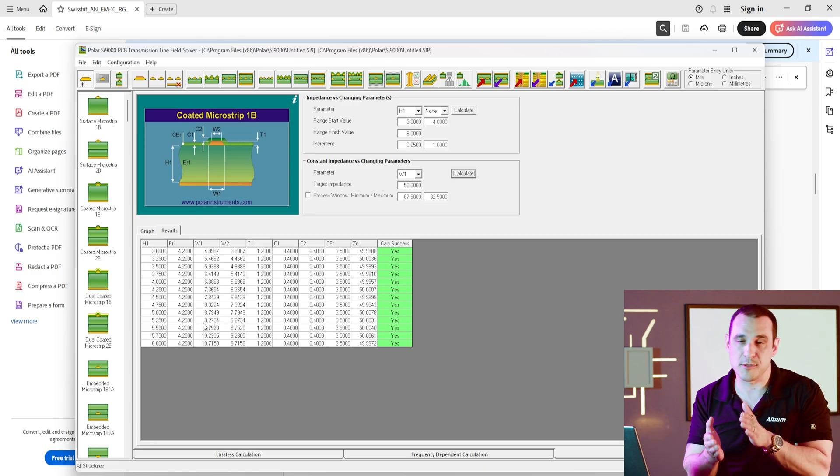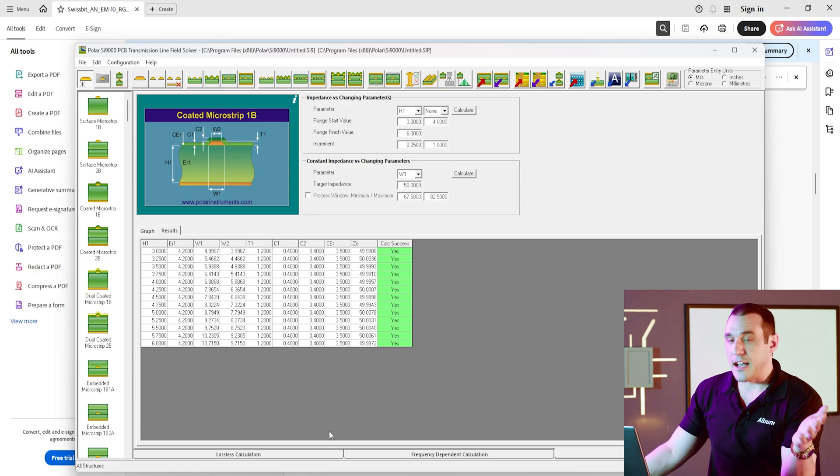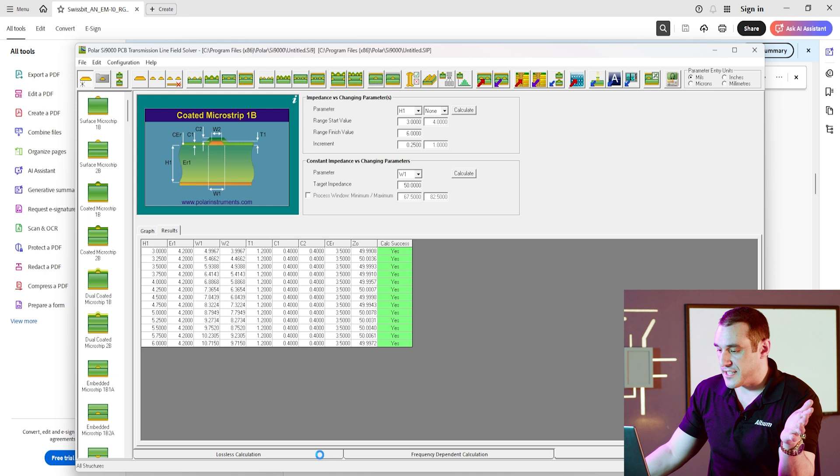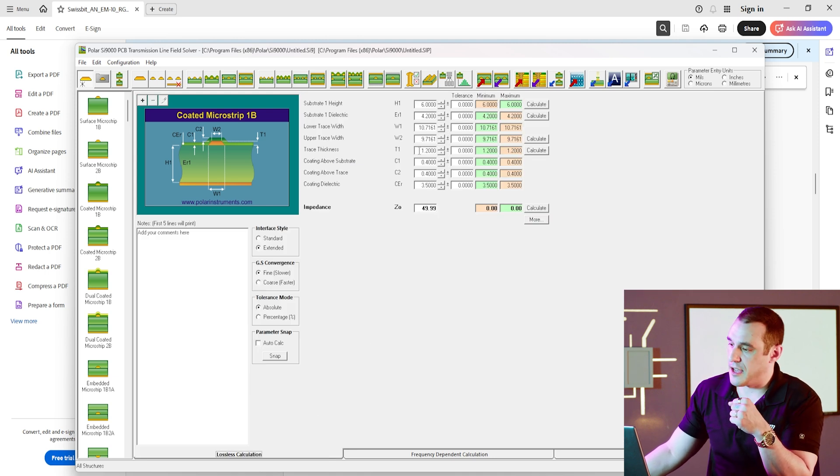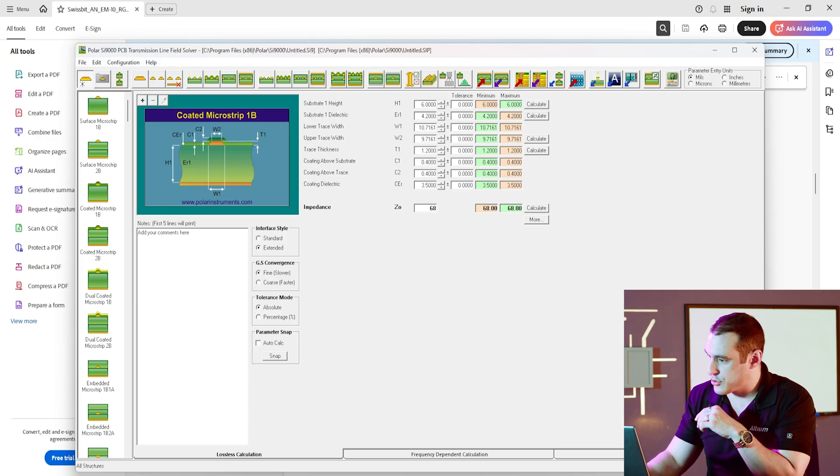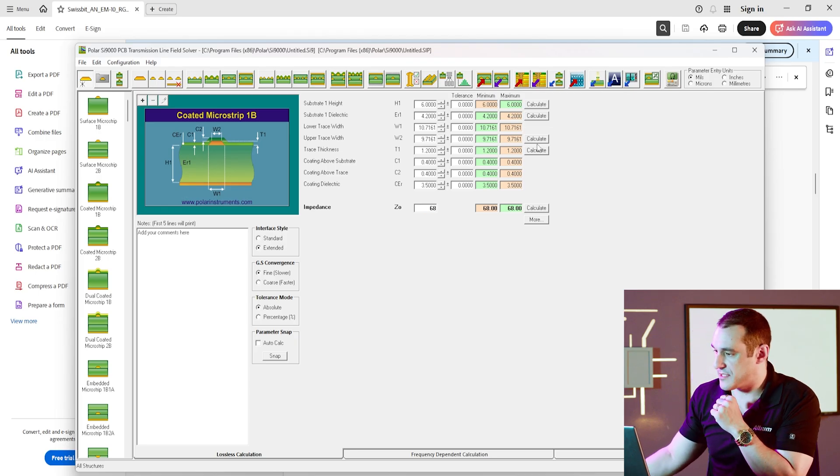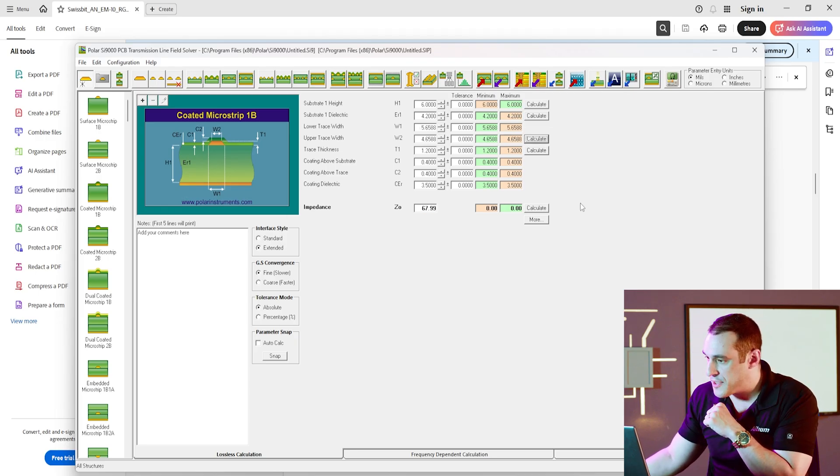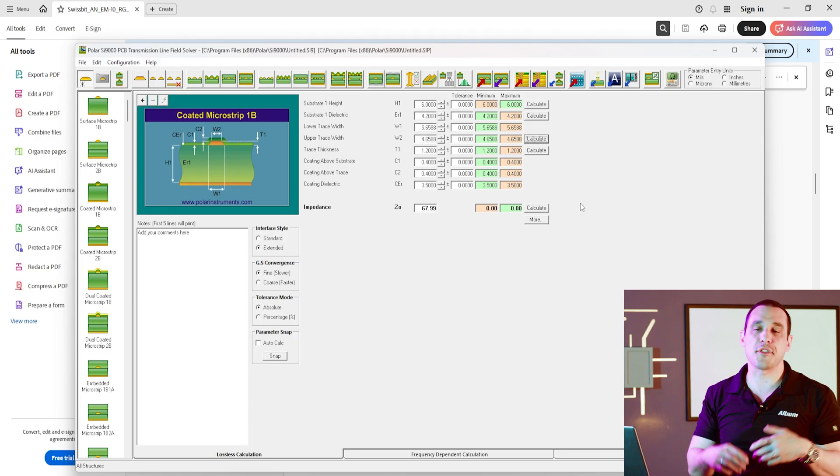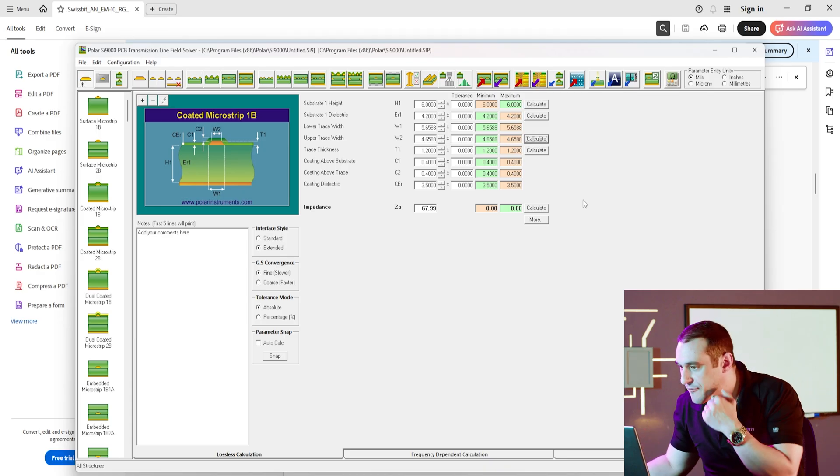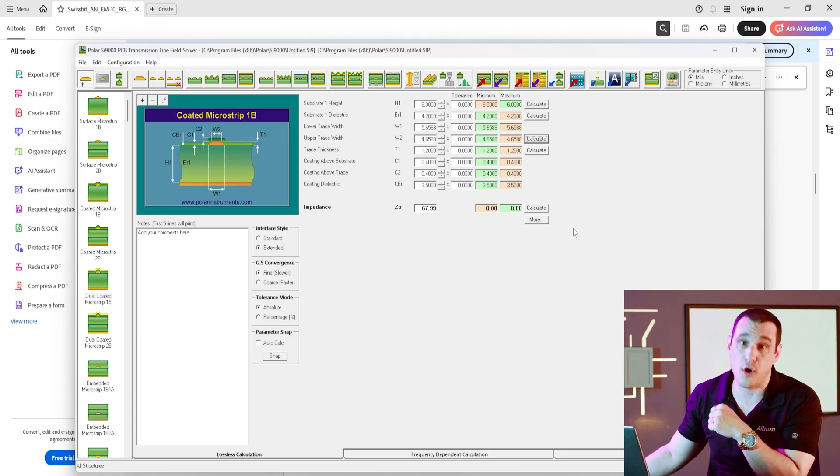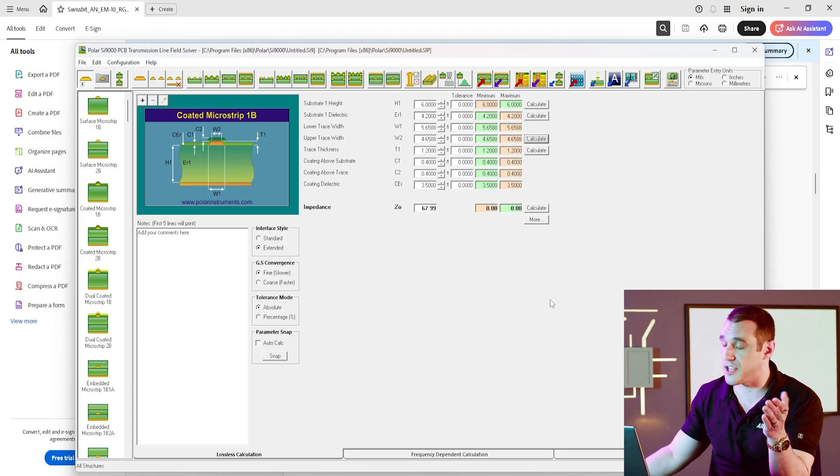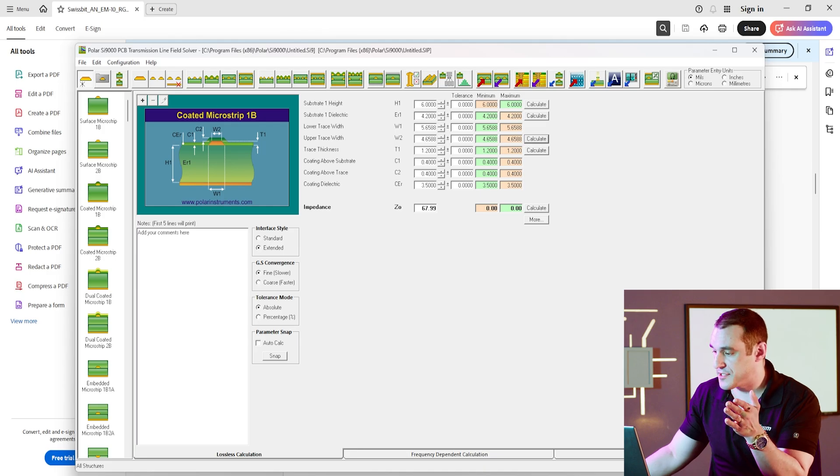Now, just for comparison, let's take a look at the media independent interface routing. If I go back over here and I set a trace impedance of 68 ohms, calculate the width, you can see that the trace width at the base is 5.6588 mils. So, already we're starting with a much narrower trace.